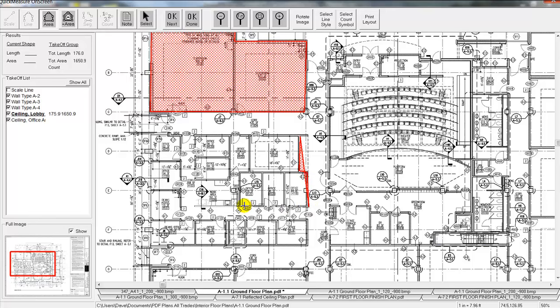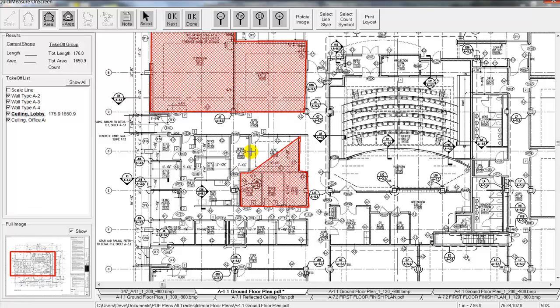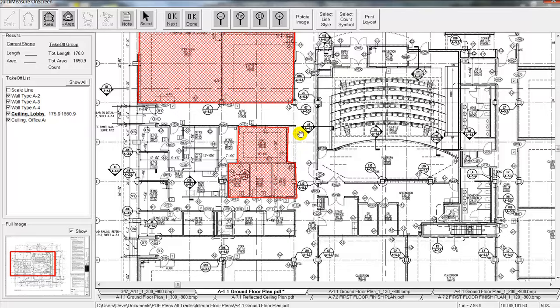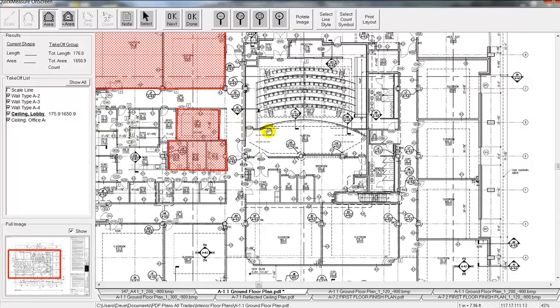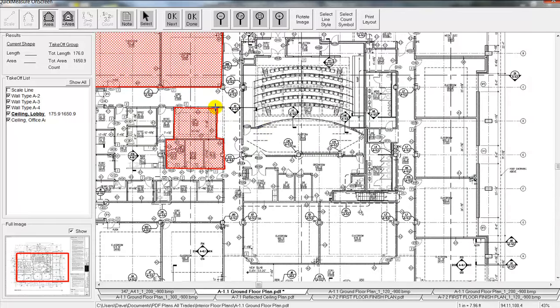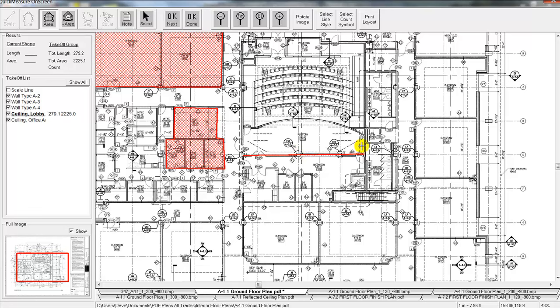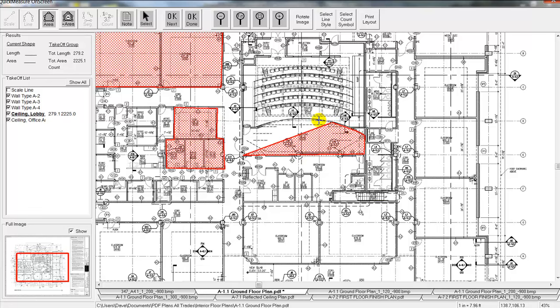It really doesn't matter what the shape is of the area that you want to measure. Just kind of come back to where you started. Now you can see here that it leaves a visual image of what we're doing there. We can even do radial or odd shapes, even a circular shape there if you want. You can trace with your mouse or you can just hit a couple extra points like we're doing here.